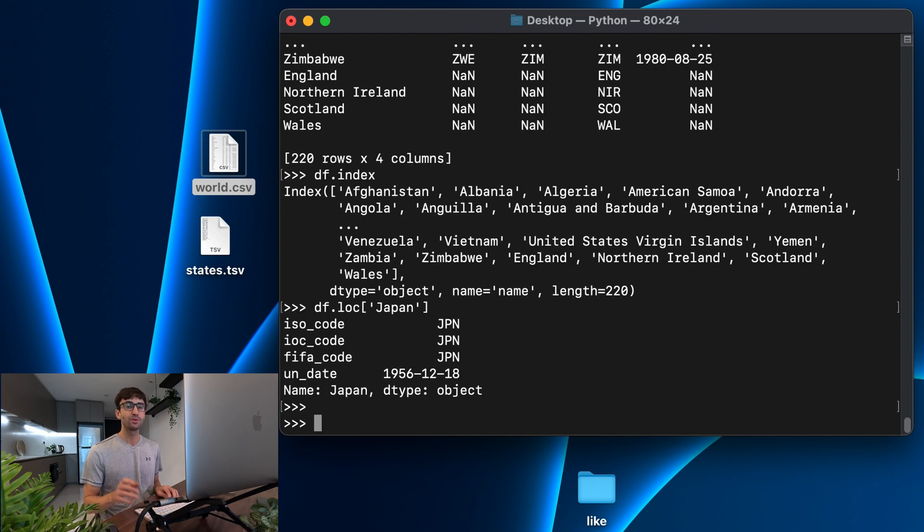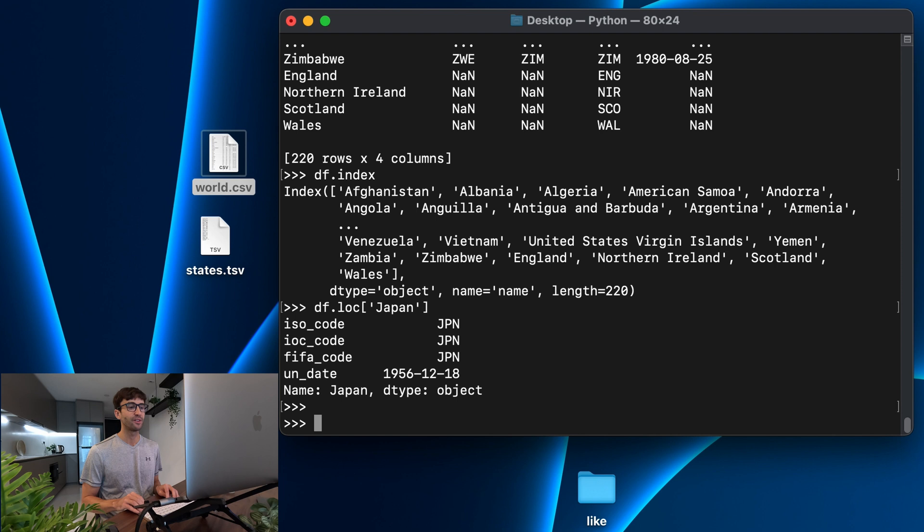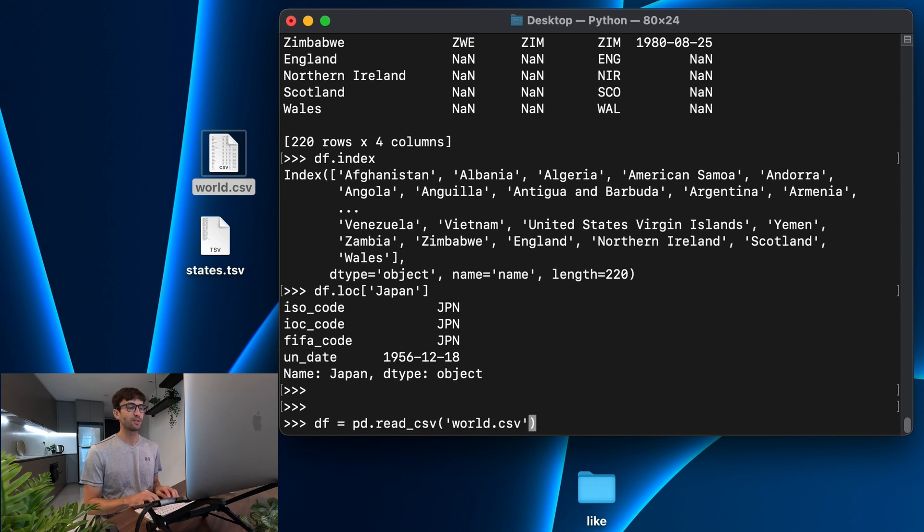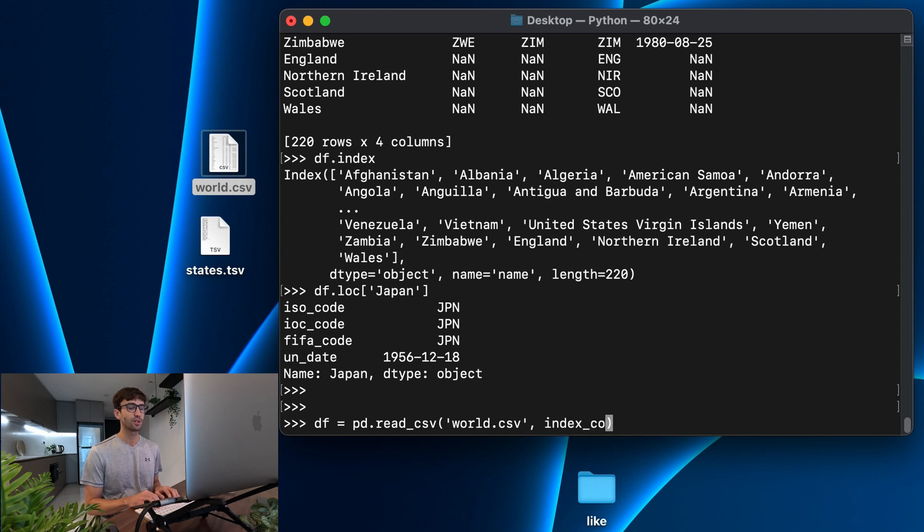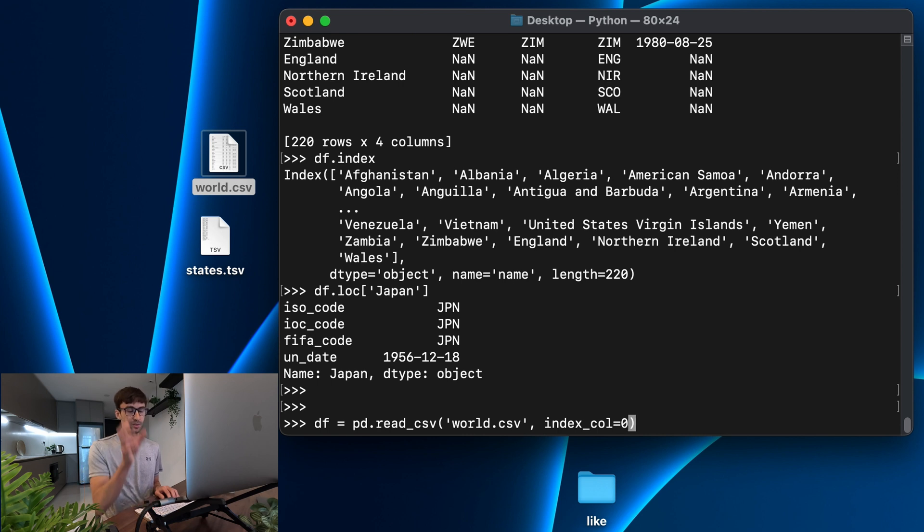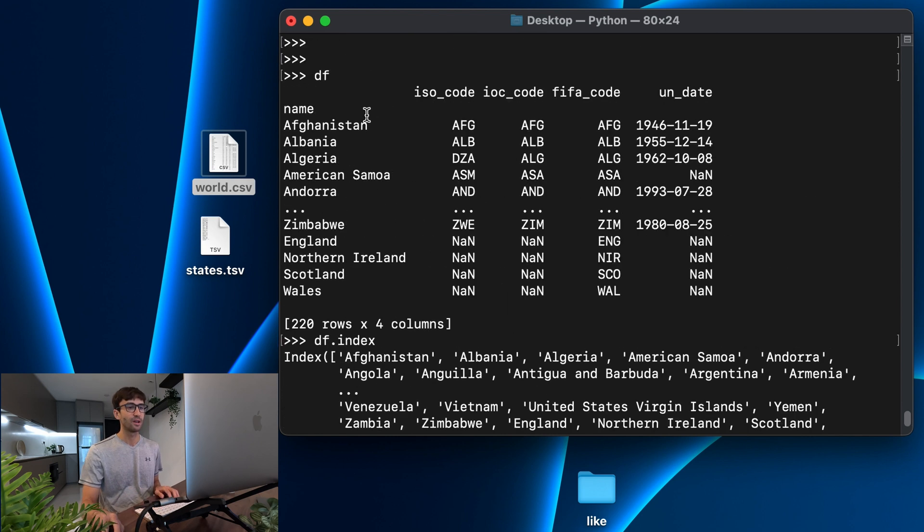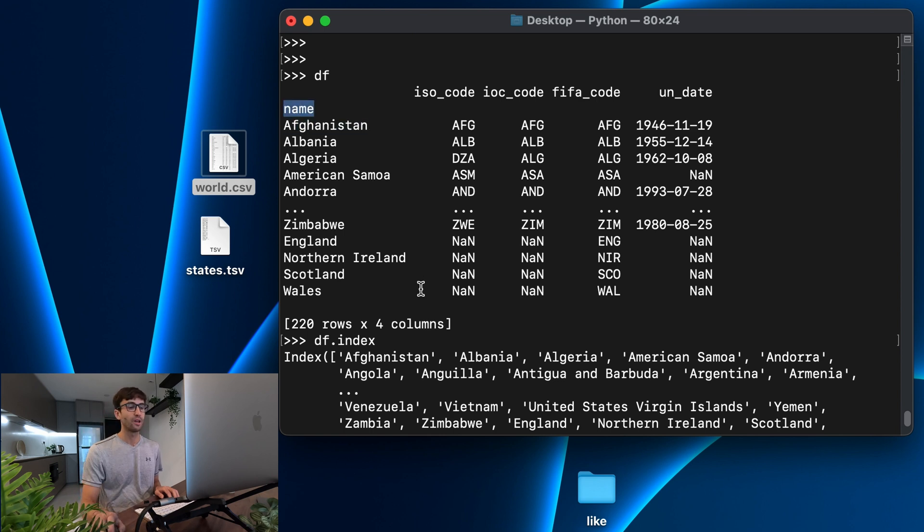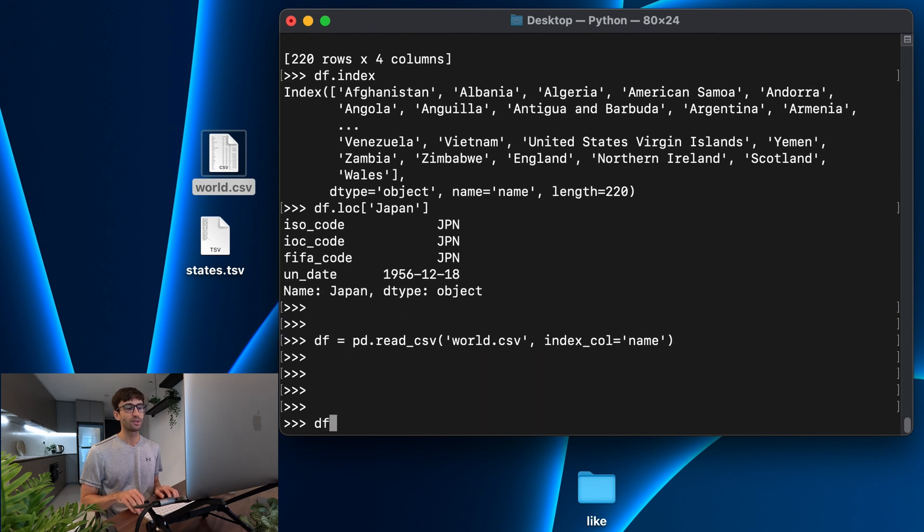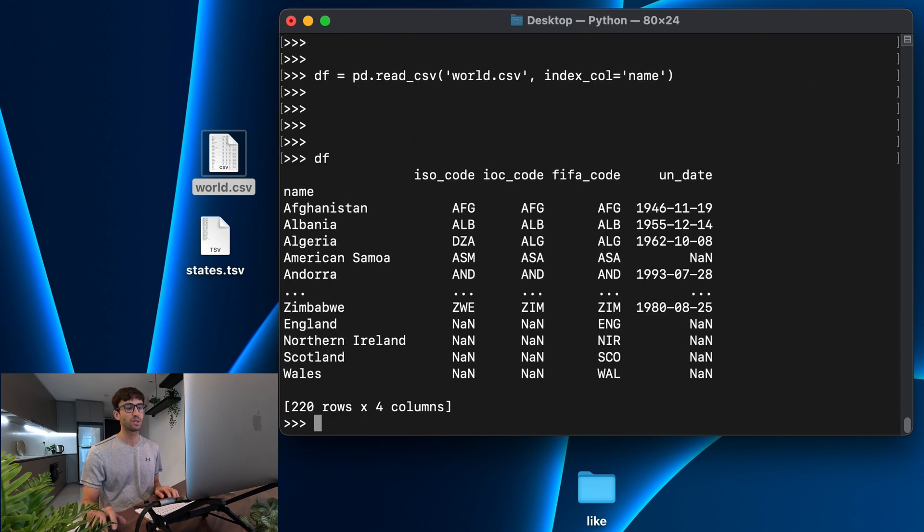Now going back to before when we read the CSV file initially, we did something like this. We can actually specify the index column by passing in the index_col argument and give it either the index of that column, which is in this case the first column, or what's a better option is to specify the name of the column. So in this case, it would be the name, which is the first row, the header row for that column. So let's try that and see how our data frame looks. And that's exactly what we wanted to do.